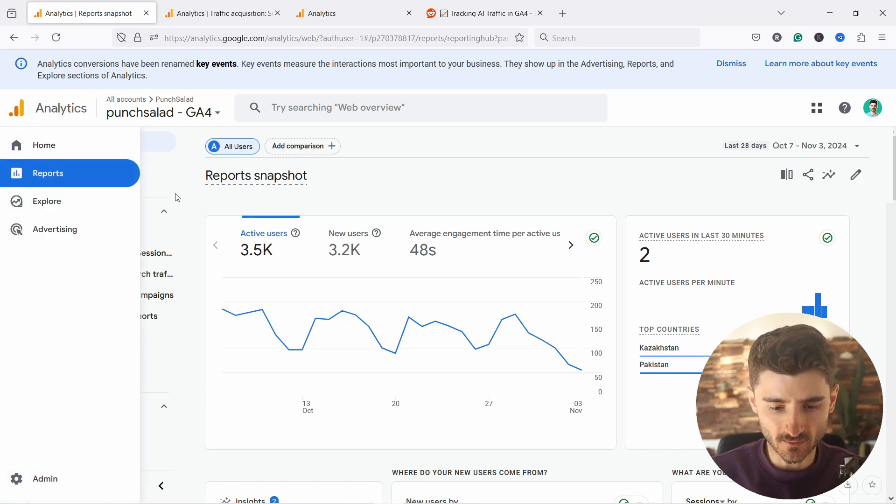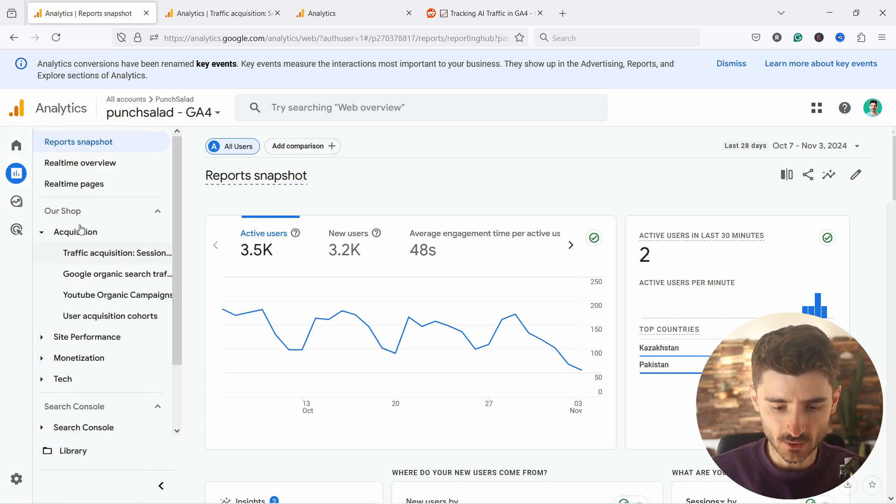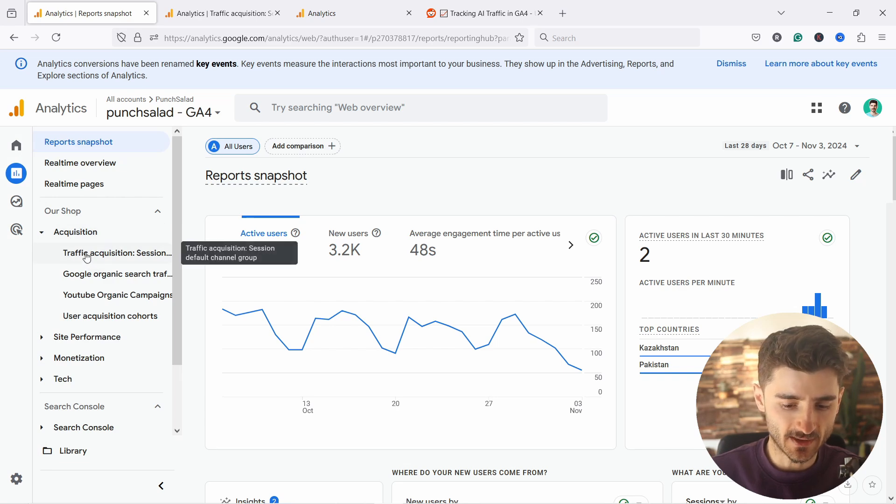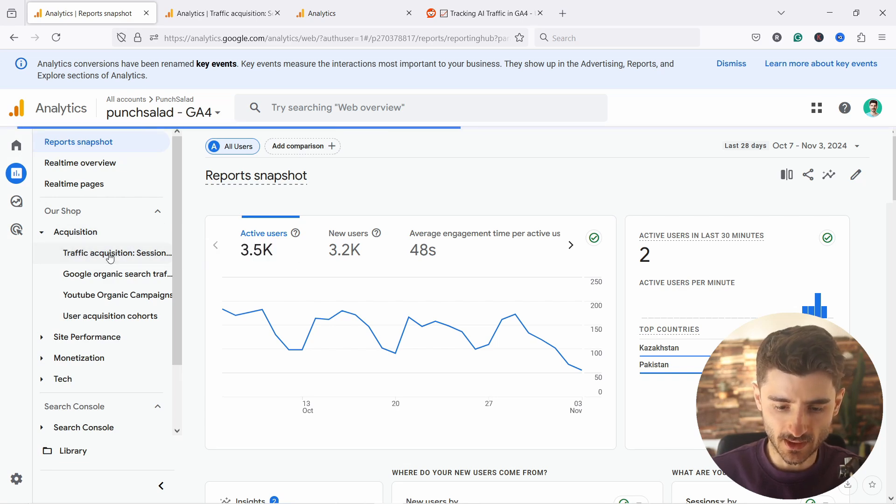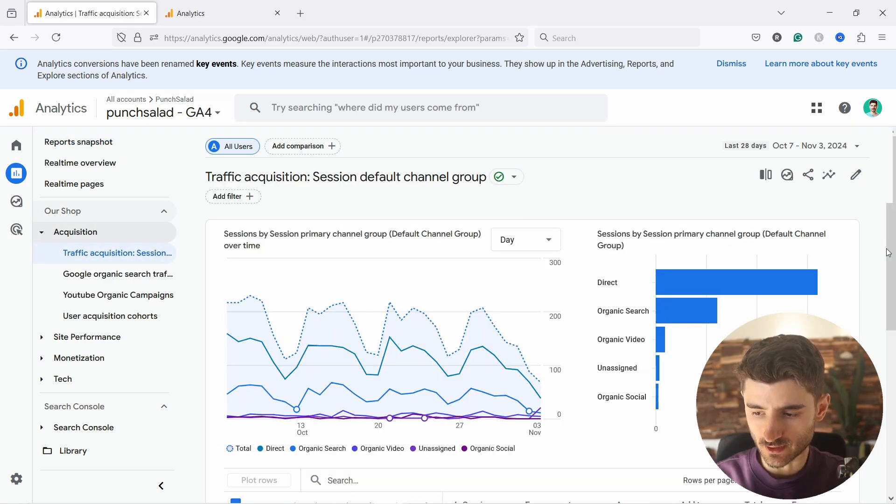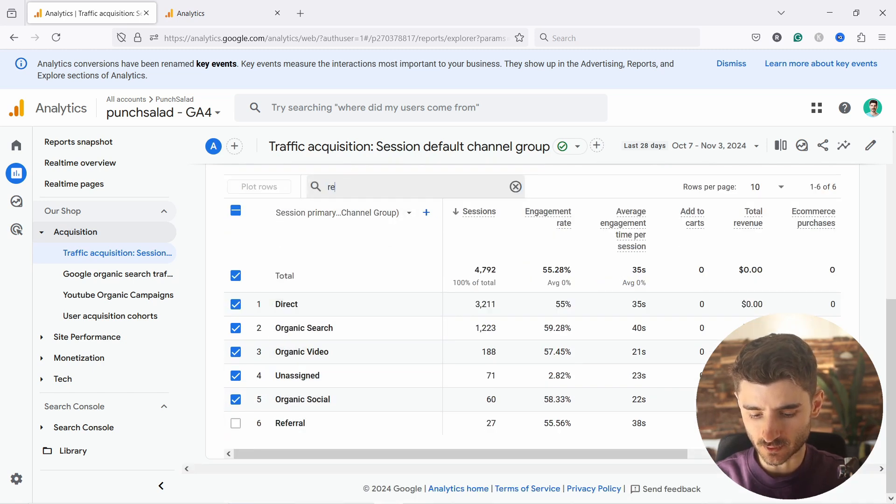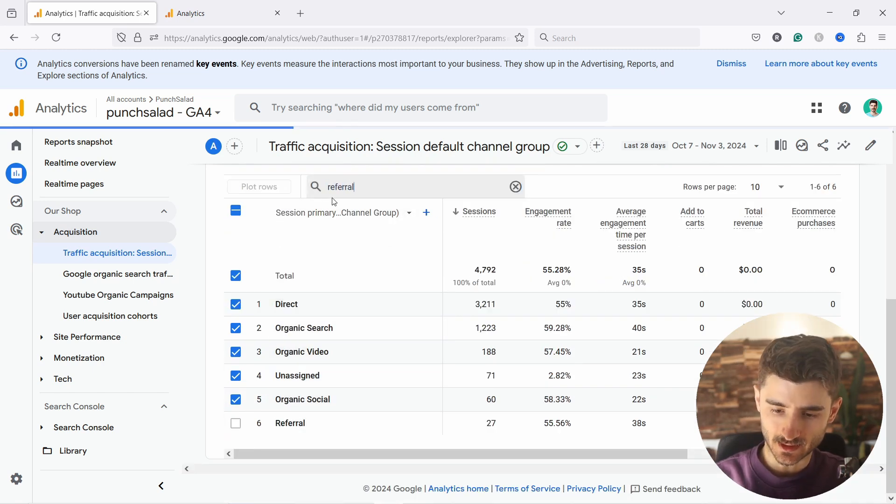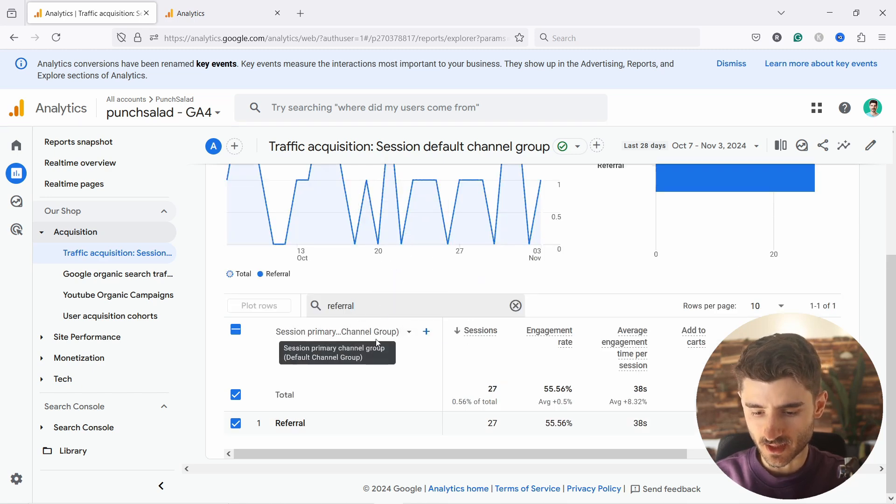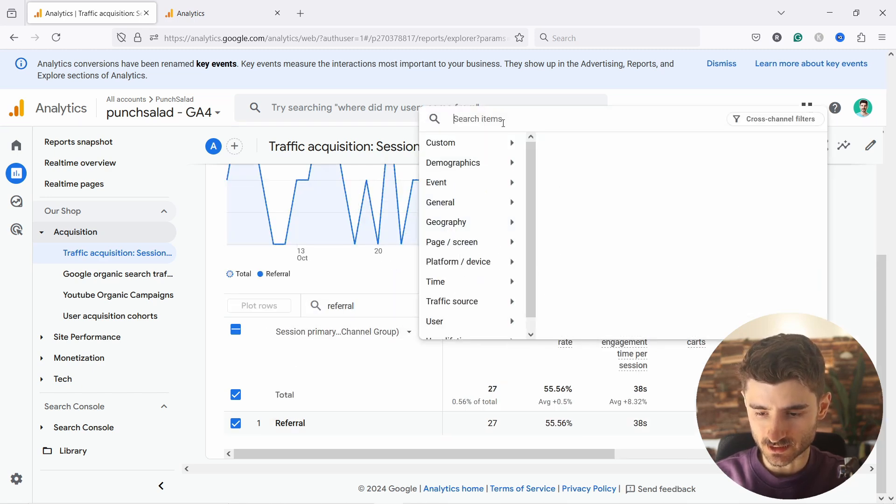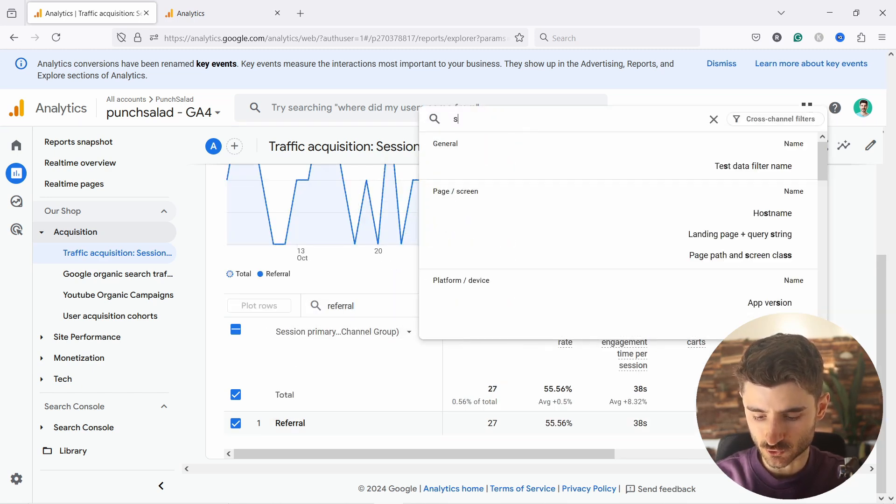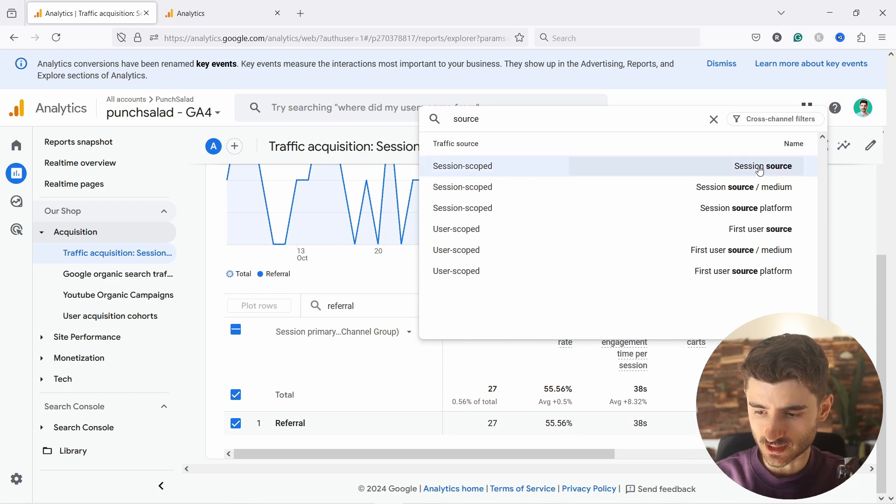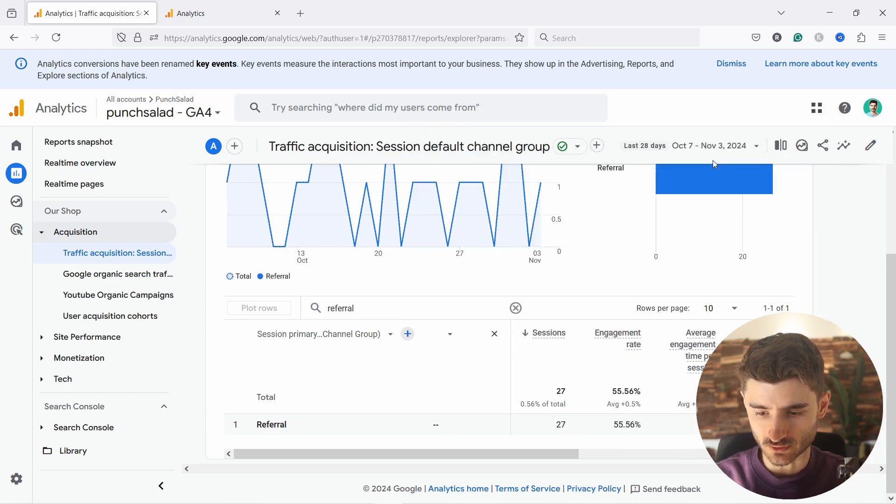If you go in reports, you need to just find the acquisition report. And here we have traffic acquisition. If you click on that one, if you scroll down here, you can come and let's take referral. So just filter by referral and then click, then hit enter. From here, what we need to do is just add here source. So type source and then here you see session source.